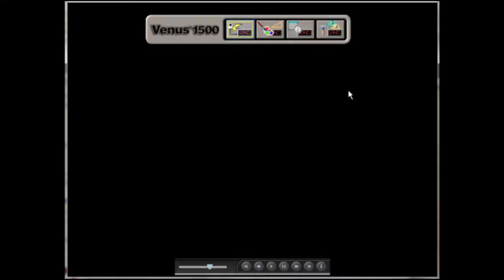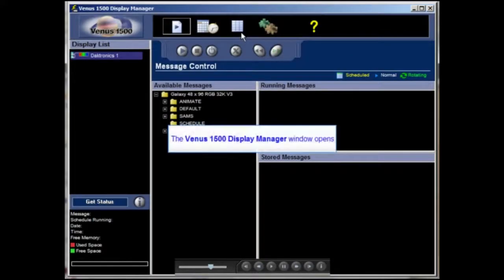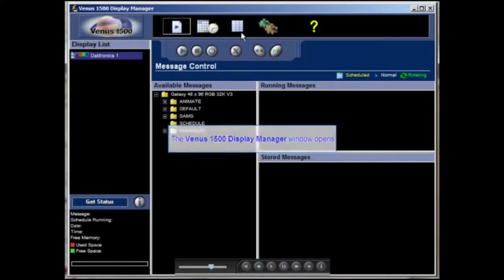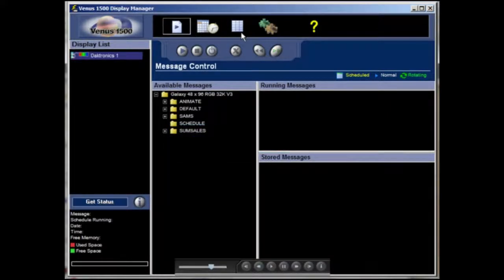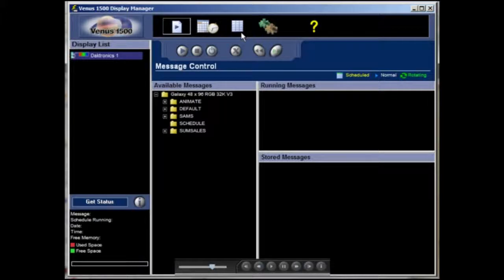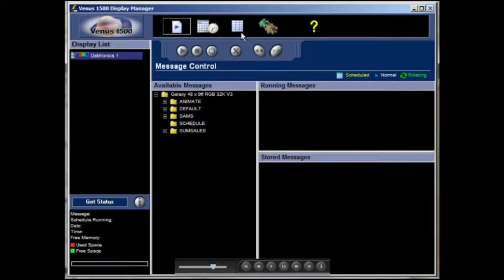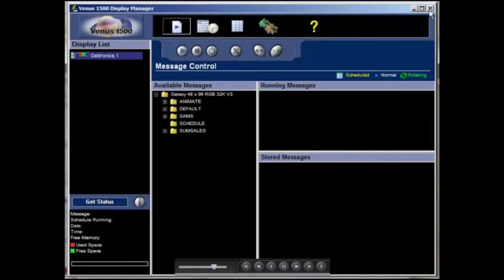The first icon with a lightning bolt opens the display manager. I'm going to click on it and give you a quick view of this application. The display manager is what we use to send messages and schedules to and from the display, and you can also perform basic diagnostics of the display here.